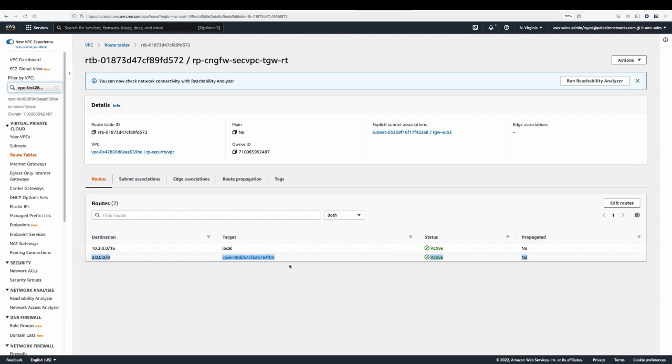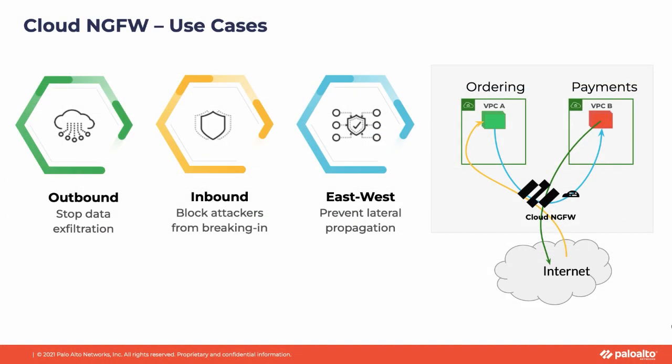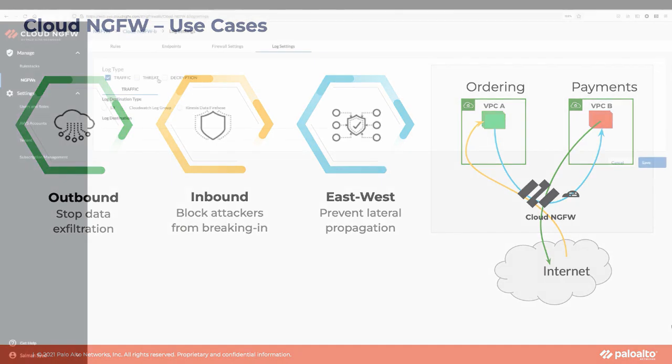The Cloud NGFW behaves as a bump in the wire. All traffic sent to the endpoint is inspected and returned to the same endpoint. This enables a lot of flexibility to support a variety of different use cases including inspecting traffic outbound to the internet, inbound from the internet, VPC to VPC, and even inter-subnet within a single VPC.